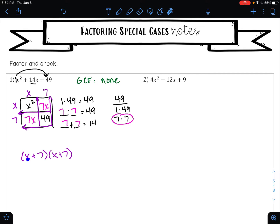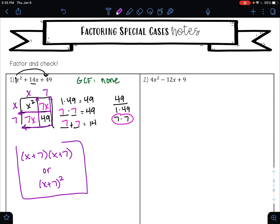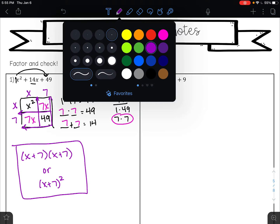See how these factors are exactly the same? You could write your answer as x plus 7 squared. So you could write this either way — either as x plus 7 times x plus 7, or x plus 7 squared.